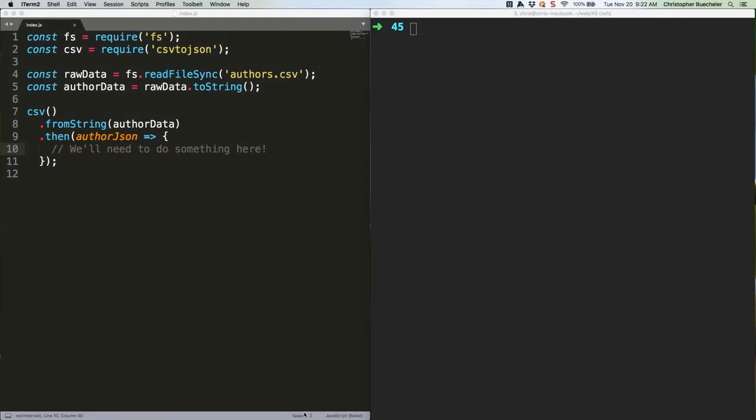Last week we looked into opening files and manipulating their data using the Node.js file system. This week we're going to continue onward by saving data back to the drive. We'll also look into a couple of handy methods that come along with the basic open slash write capabilities.